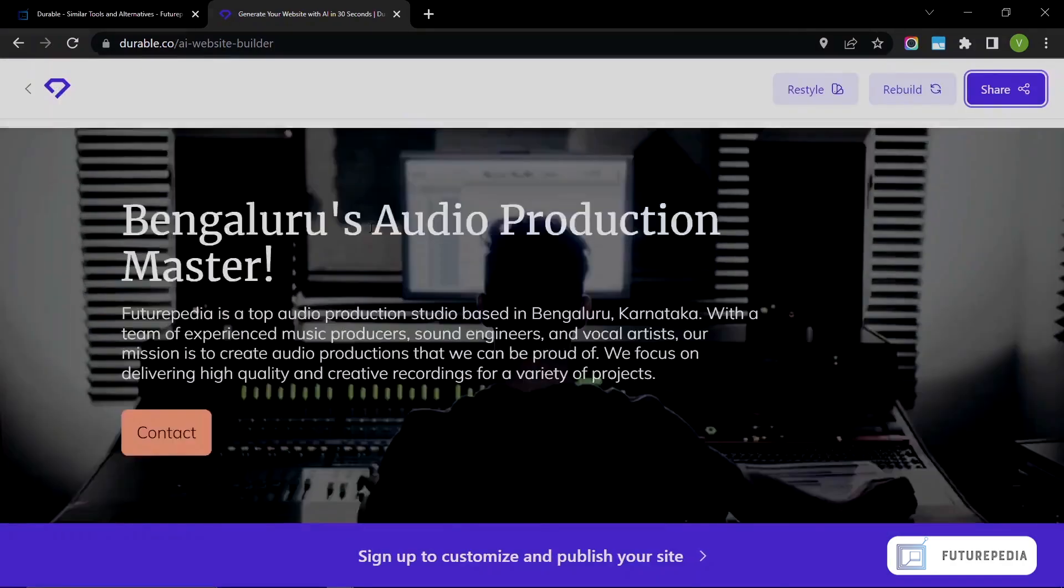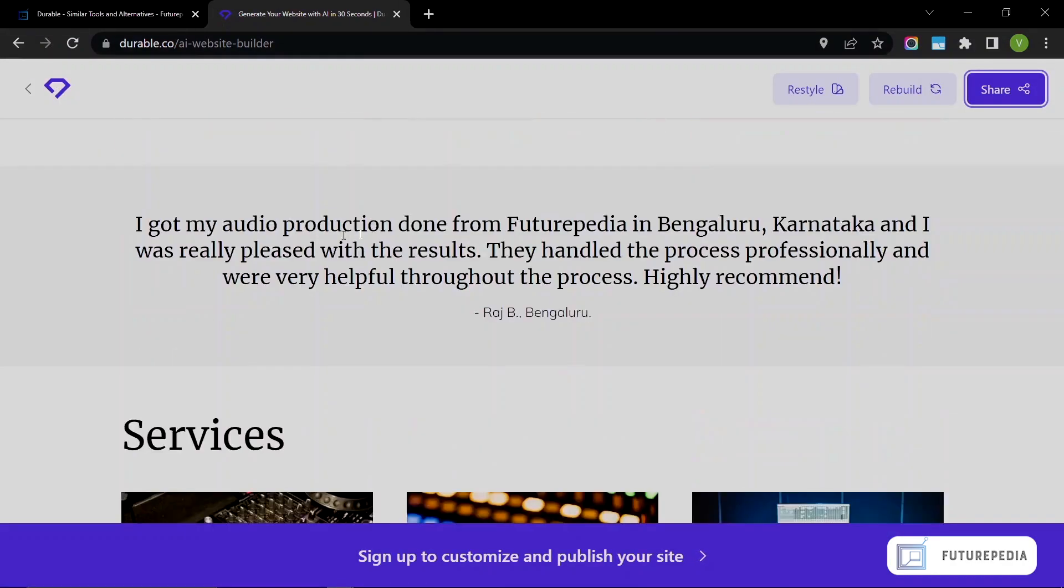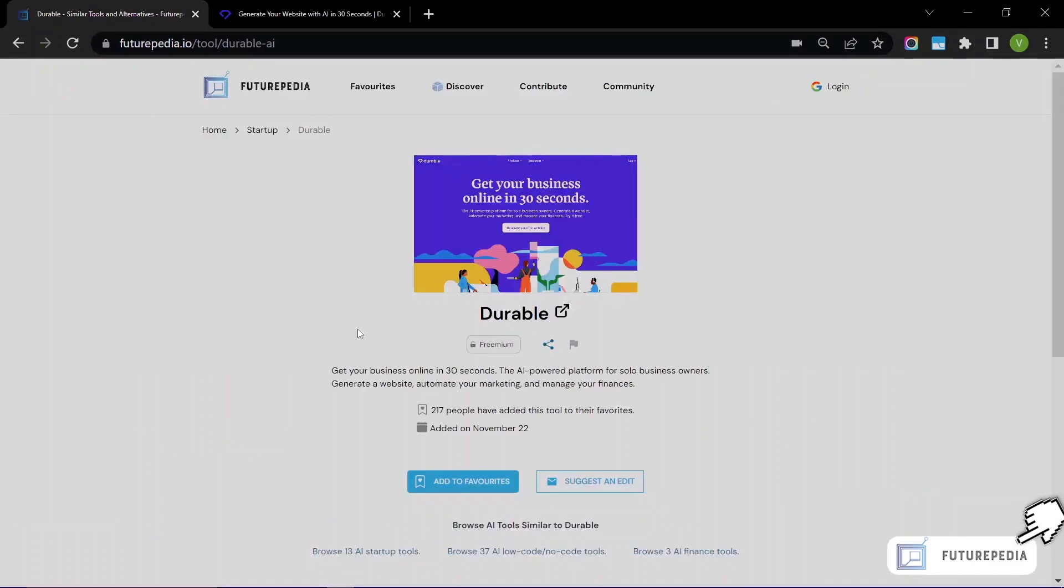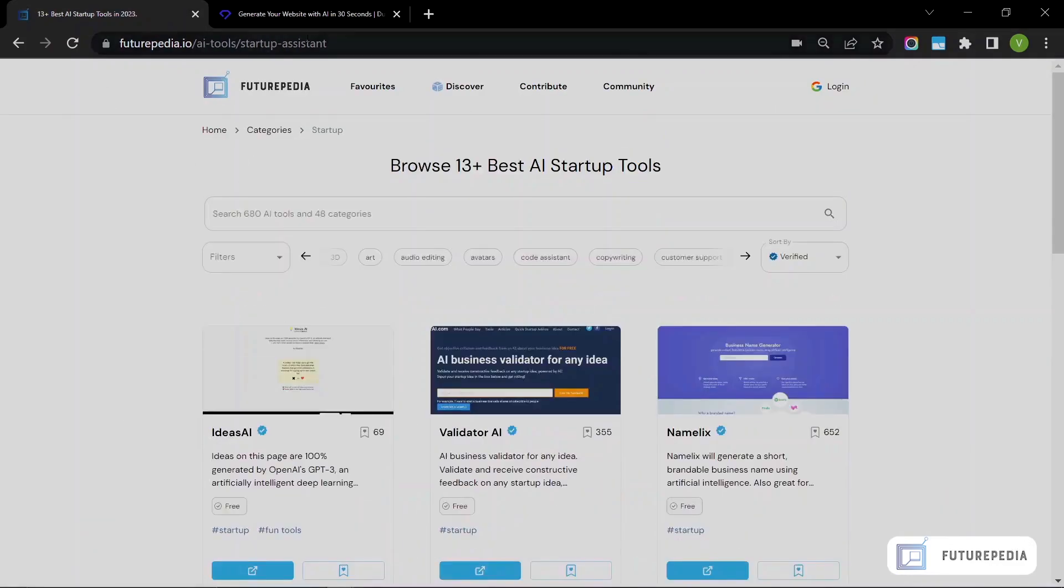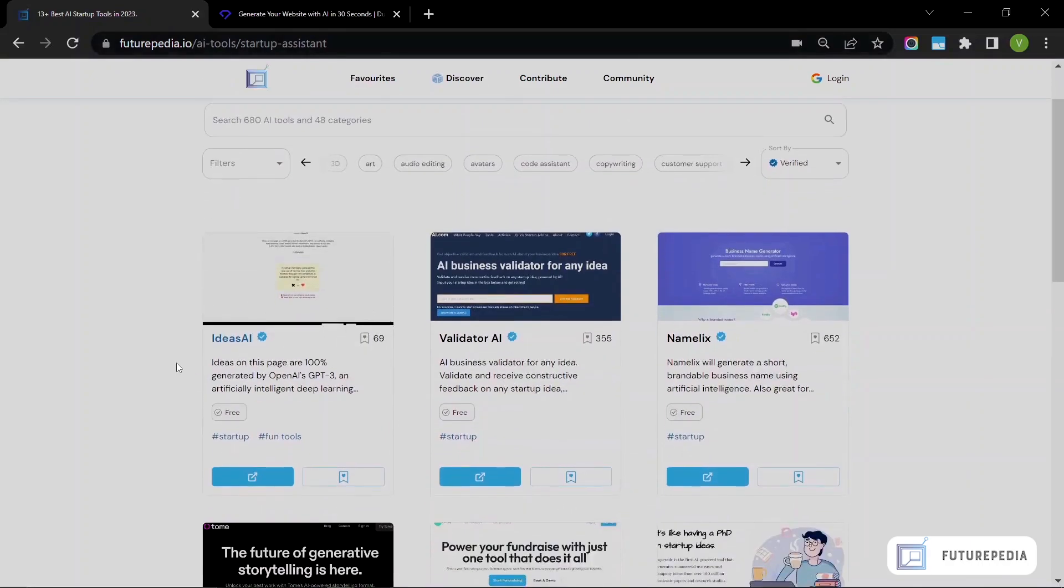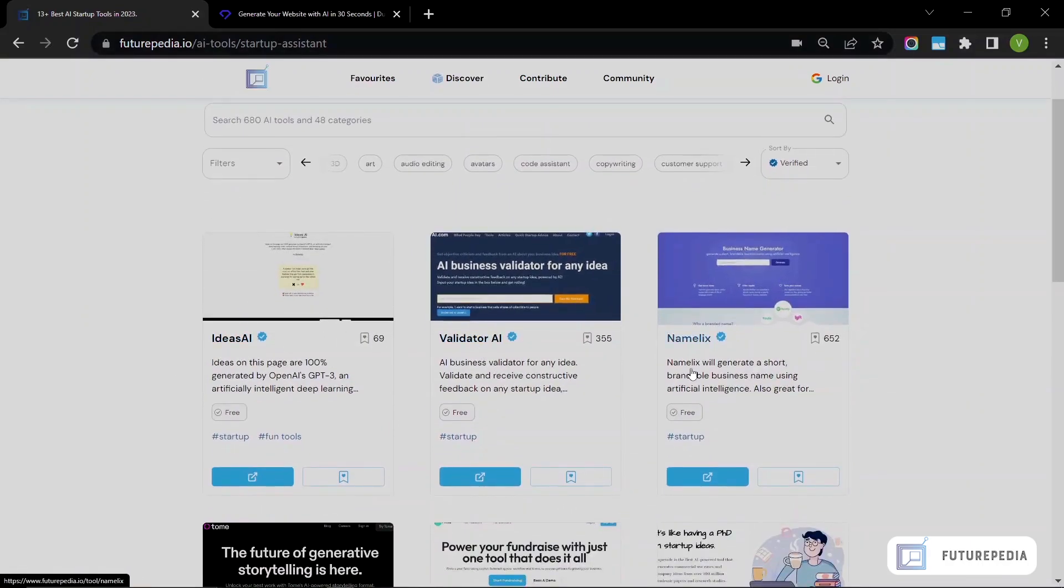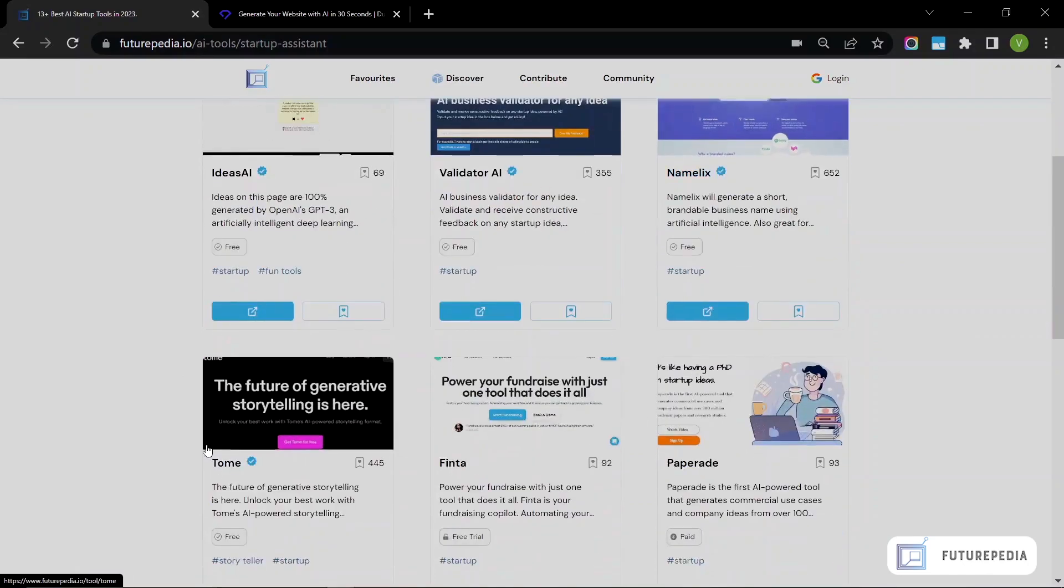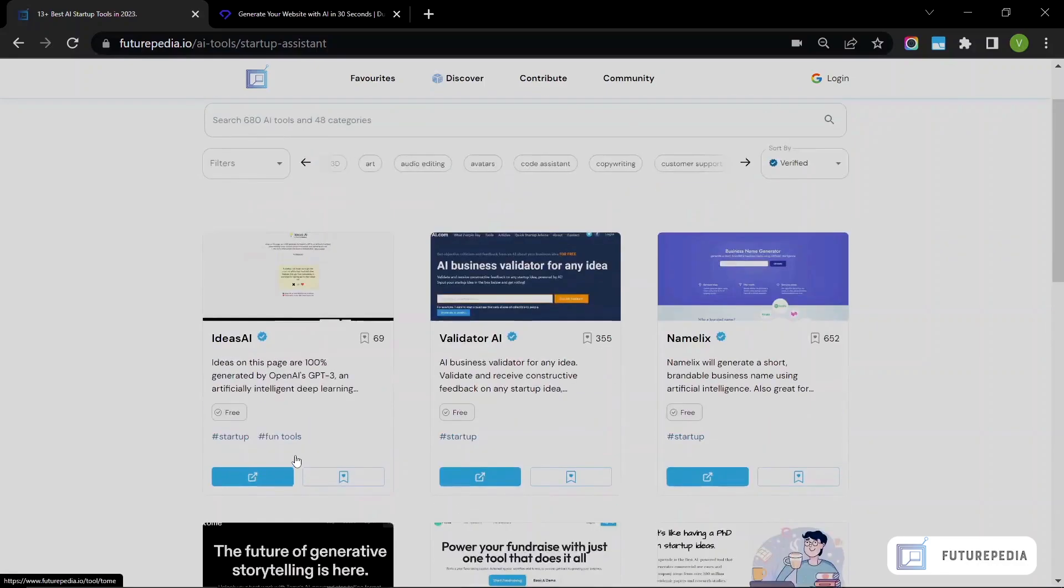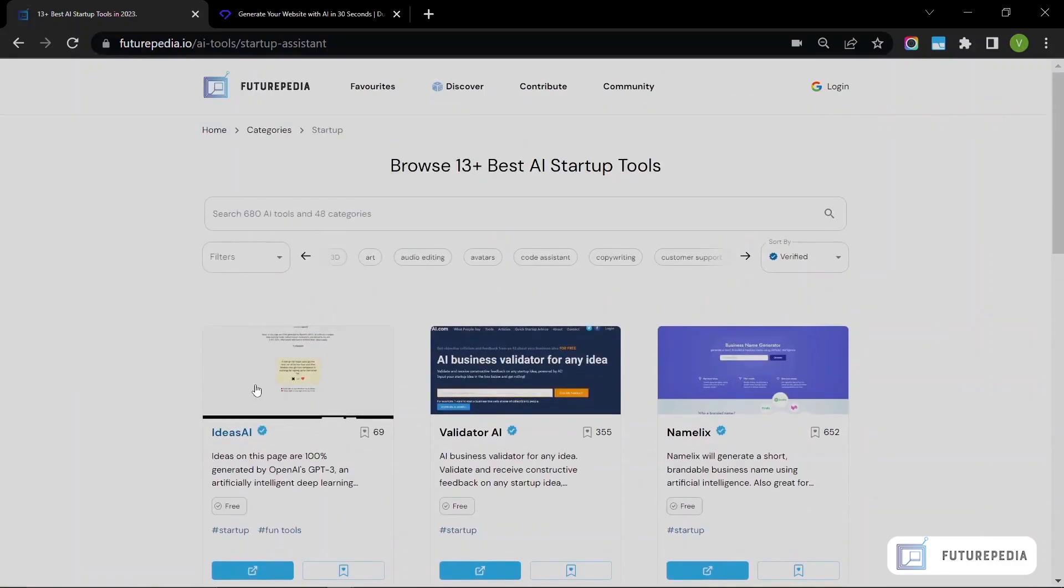This is Durable. You can check it out on Futurepedia. I also have similar products listed in the startup section where you can find an AI tool that will validate your business idea or an AI tool that will come up with business names for you. And you also have a presentation maker over here. I'll link it in the description—you can check it out.